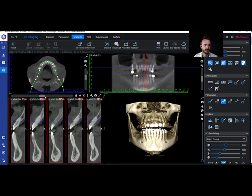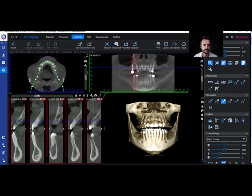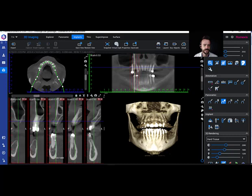Now we grab this bar and slide it back and forth. These five images represent the red lines on the upper right, so each one of those red lines is a slice. We're going to slide the middle line over to the number 5 site, and here we are — we can see the width of the ridge.